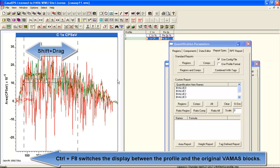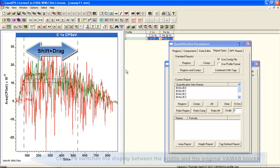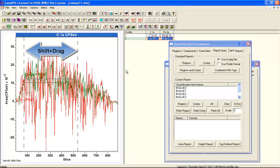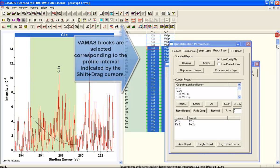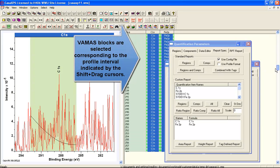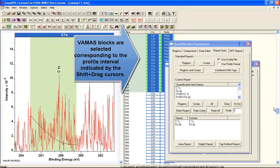If I hold the shift key down and then drag, I can end up with a pair of cursors indicating a range of slices. When I go back to the original file using control F8,